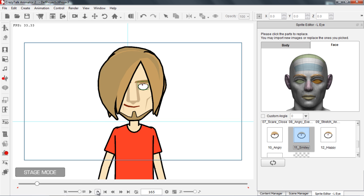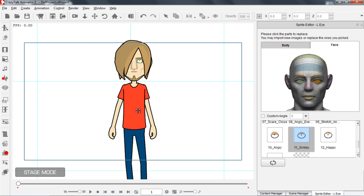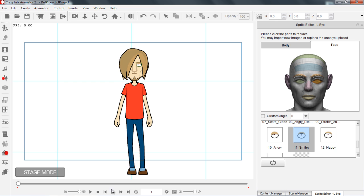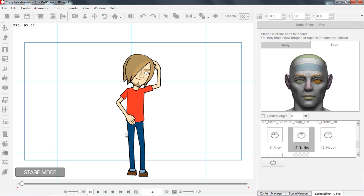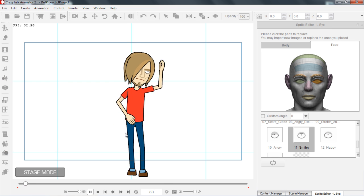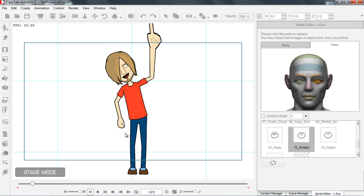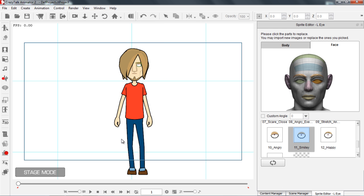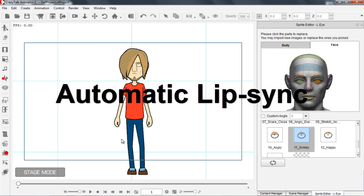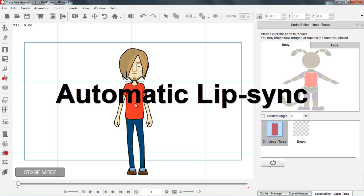So we can see the final animation — he's thinking, thinking, thinking, then aha! And at that point, if we want, we can also add some auto lip syncing as well. So I'm going to do that as the final touch to this animation. Let's close down our sprite editor and go create a script.